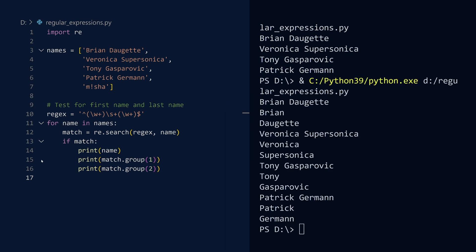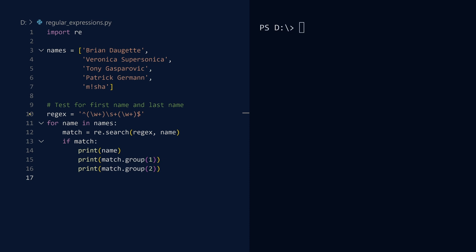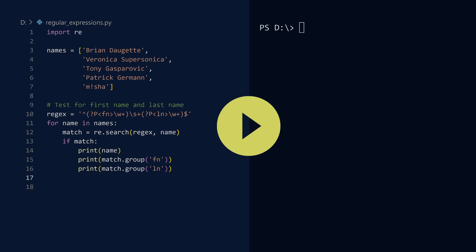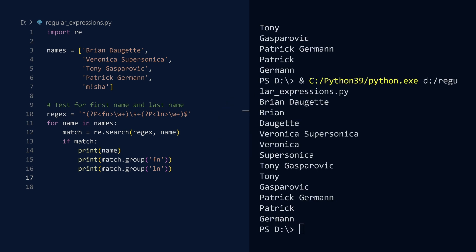As we just saw, you can access each matching group of characters by its index, starting with 1. For flexibility and readability, you can give each group a name. To do this, you start the sequence inside parentheses with question mark P. Next, write the name of the group inside angle brackets. We will call the first group FN and the last group LN. Whenever you have a match, you can now access each group by name. Run. That is satisfactory.